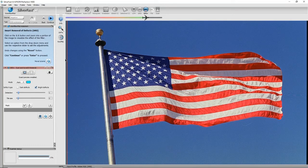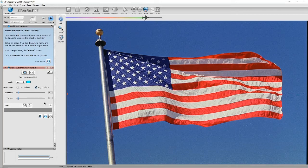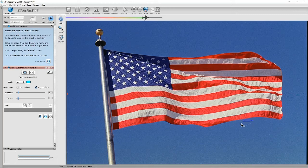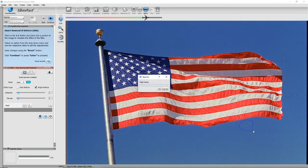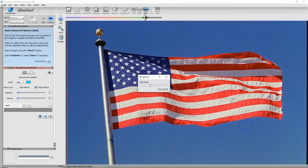So if I go forward, this is the smart removal of defects. What I'm going to do now, rather than look at the whole image, I'm going to apply a mask just around this scratch, and I'll just call that scratch.